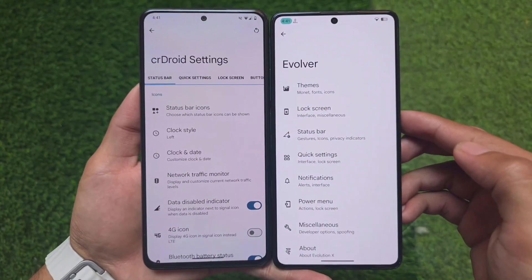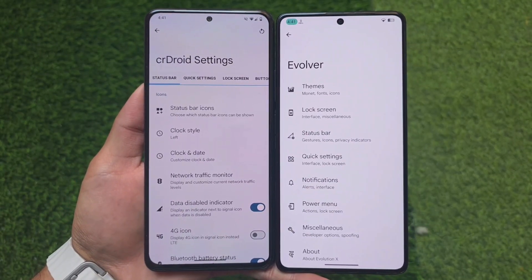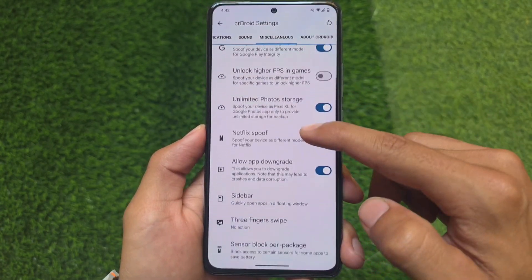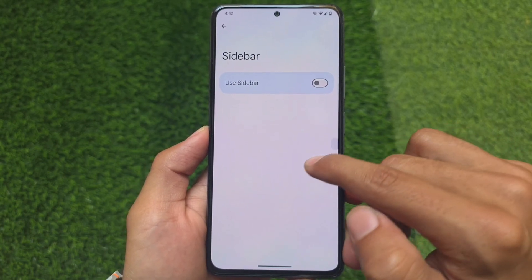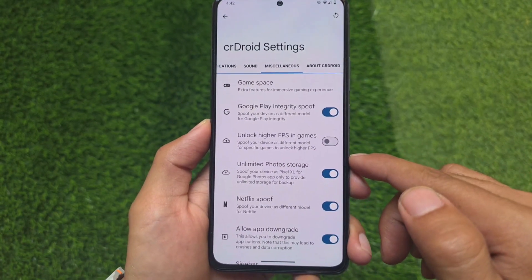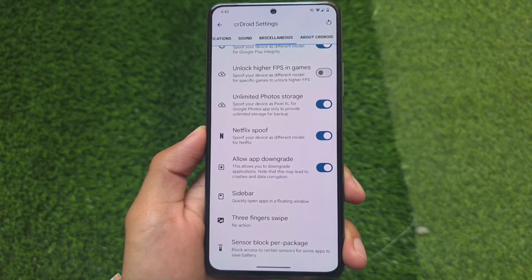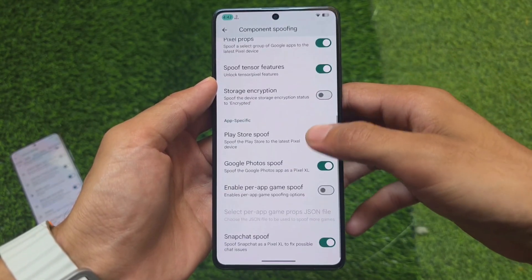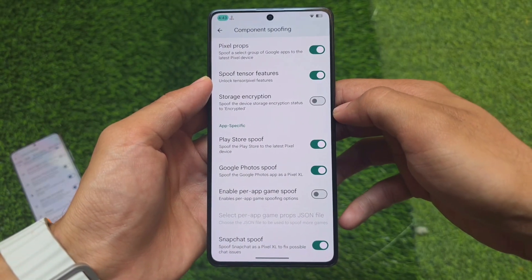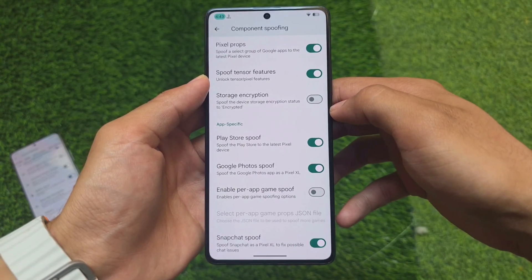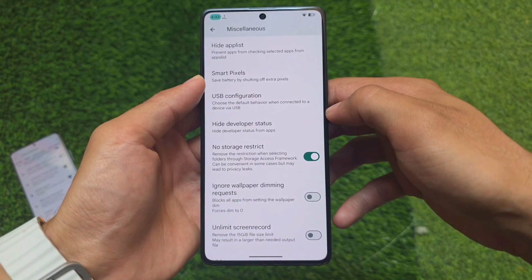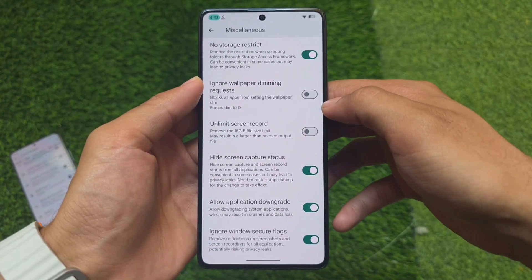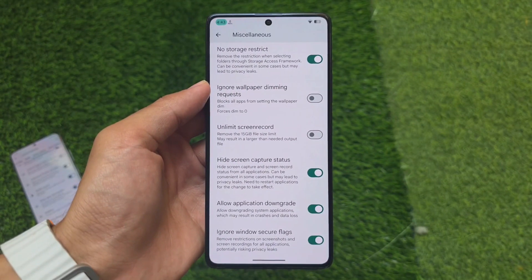Moving on to customizations and features present in both custom ROMs — like status bar, quick settings, and lock screen — both ROMs bring almost similar options. In crDroid's miscellaneous settings you will see Google Play integrity spoofing, unlimited photo storage, app downgrading, Netflix spoofing, and sidebar. But Evolution XOS has more options in terms of play integrity and spoofing, including the option to spoof the Google Play Store, per-app game spoofing, hiding developer status, and no storage restriction — unfortunately not part of crDroid.